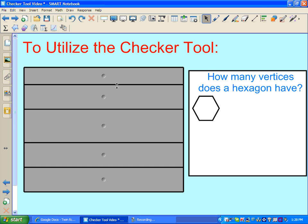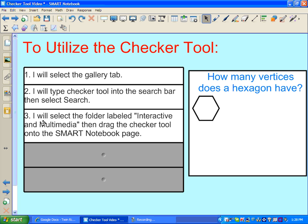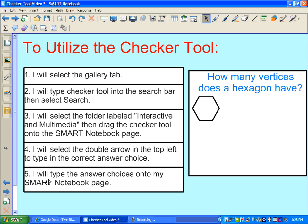So let me show you how to utilize the checker tool. My first step will be to select the gallery tab. I will then type checker tool into the search bar and select search. I will then select the folder labeled interactive and multimedia, then drag the checker tool onto the SMART Notebook workspace area. I will then select the double arrow in the top left corner to type in the correct answer choice. And finally I will type the answer choices onto my SMART Notebook page.